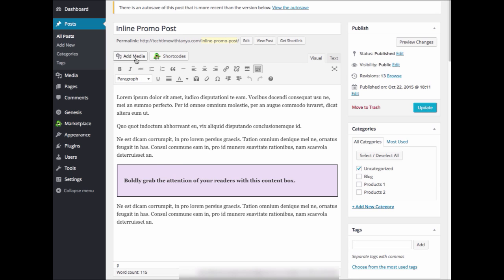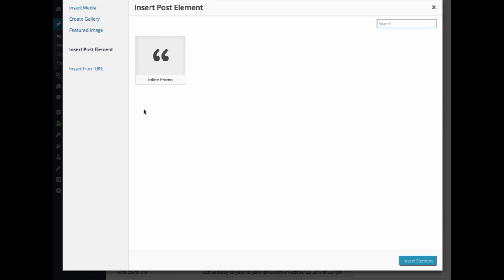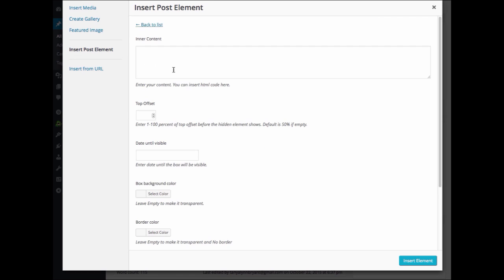Next, we will choose Add Media from your post or page. Then we will select Insert Post Element on the left hand side. Then click on InlinePromo.